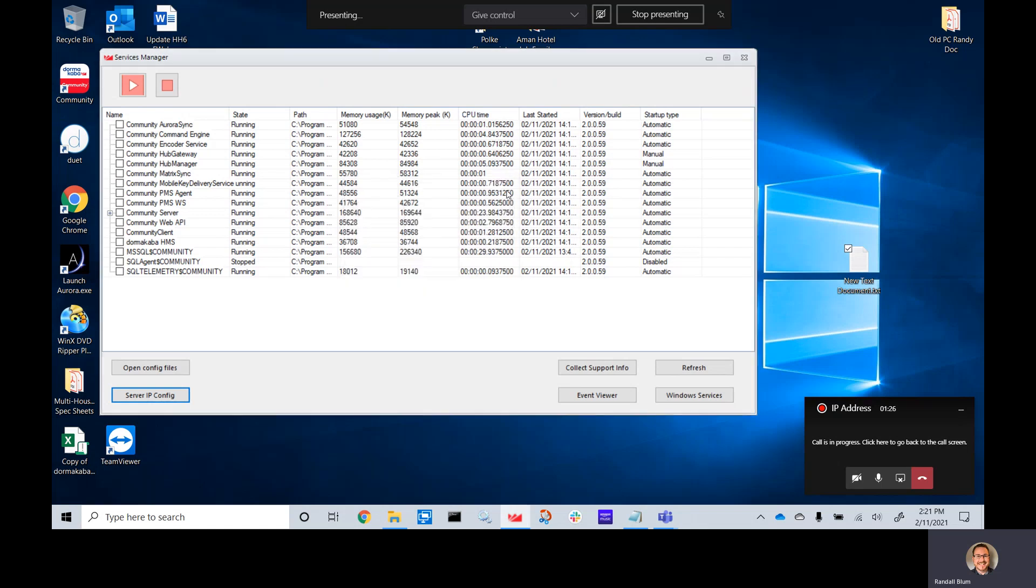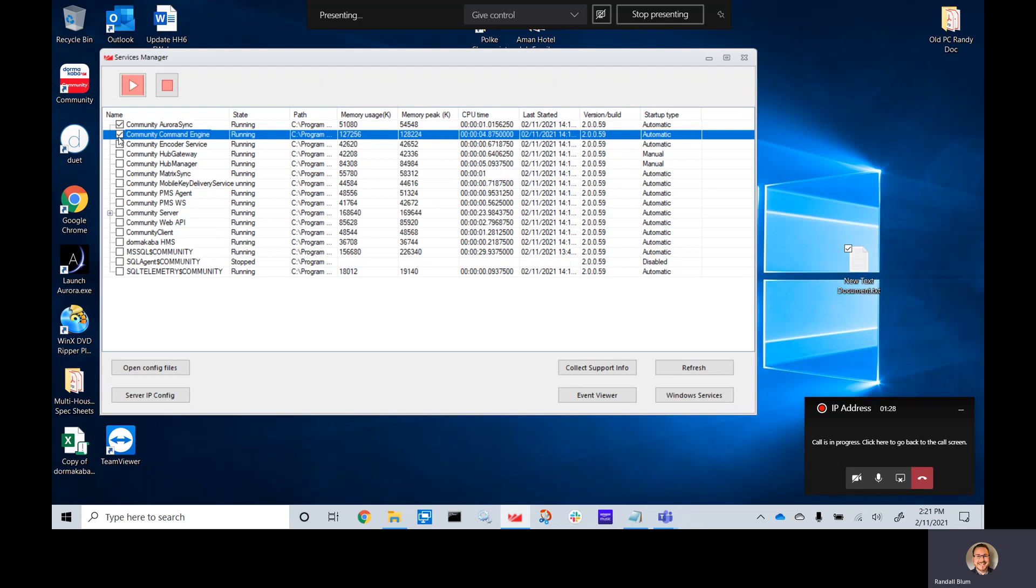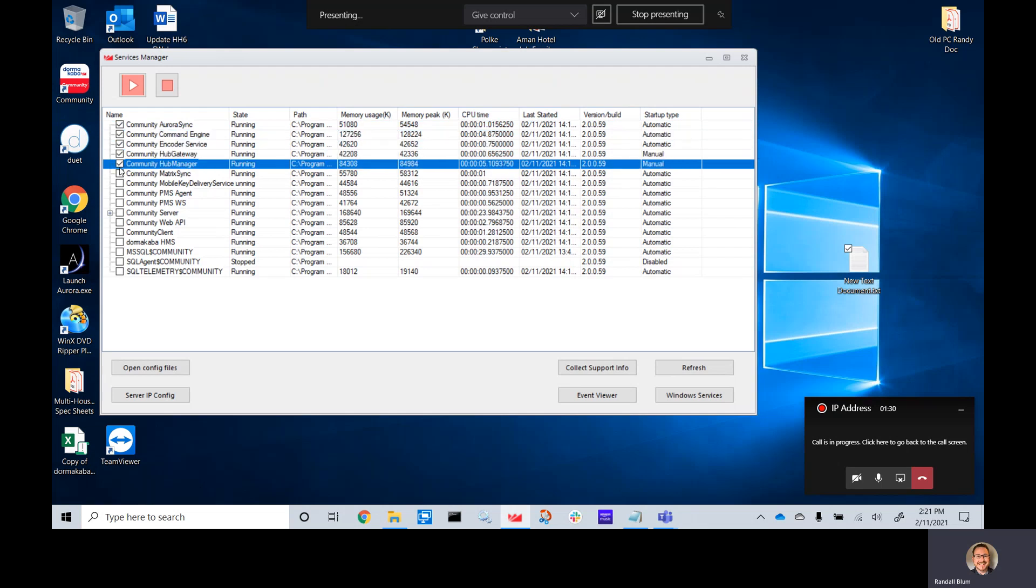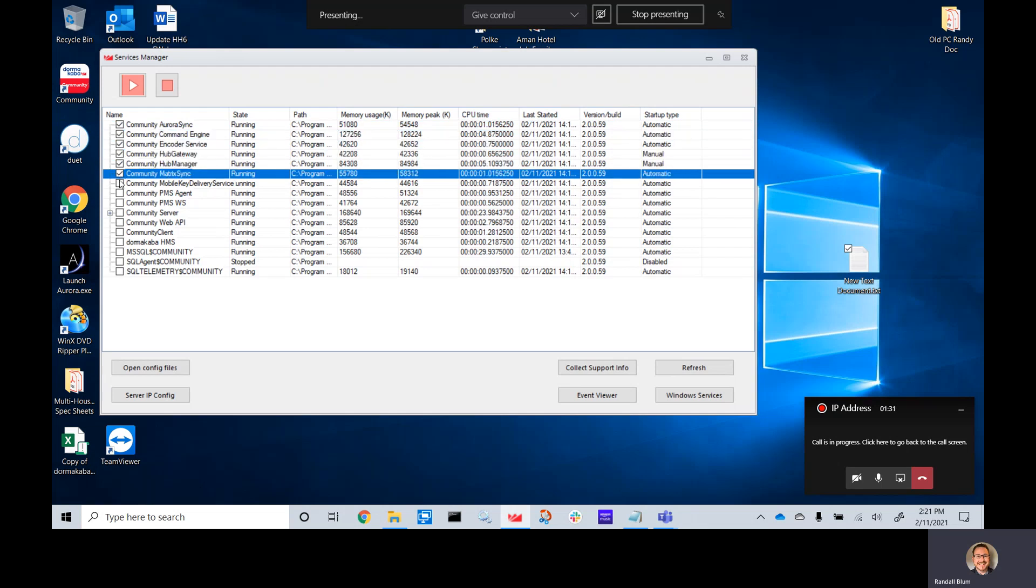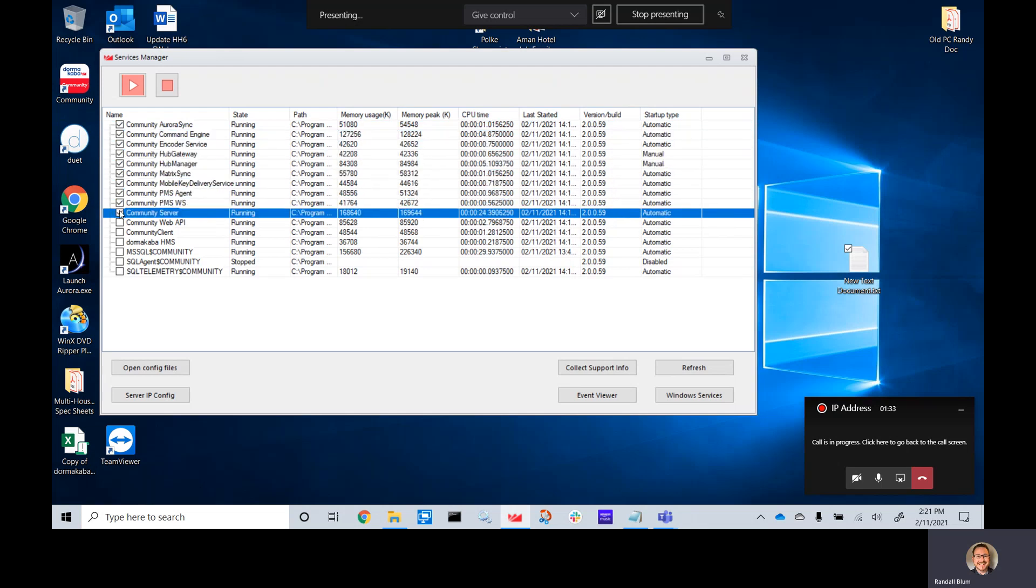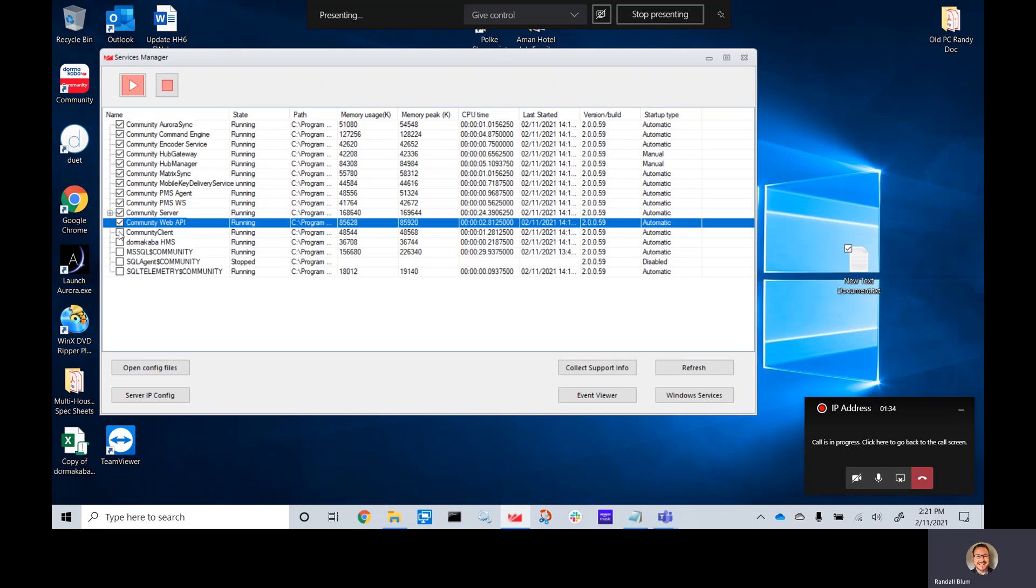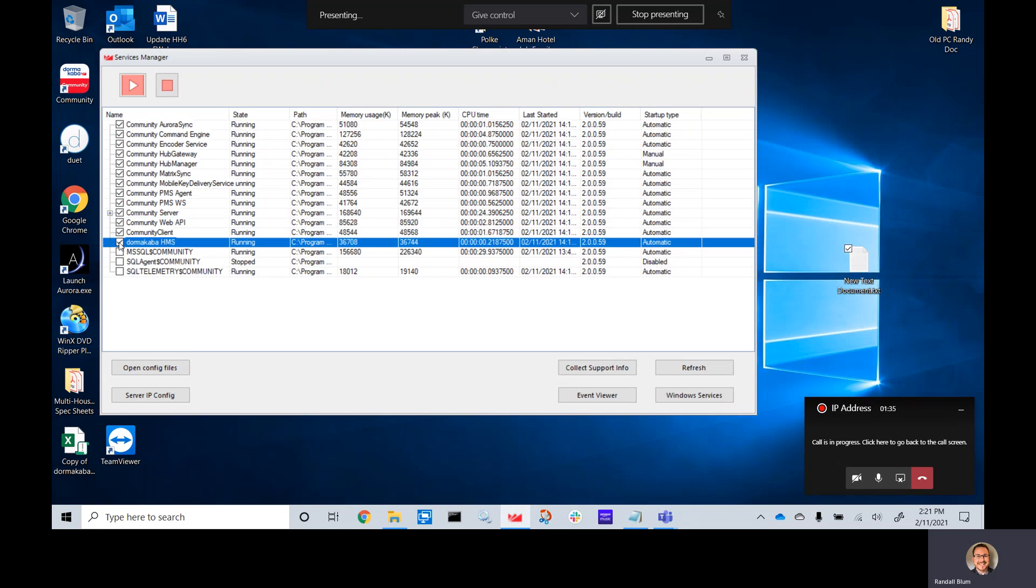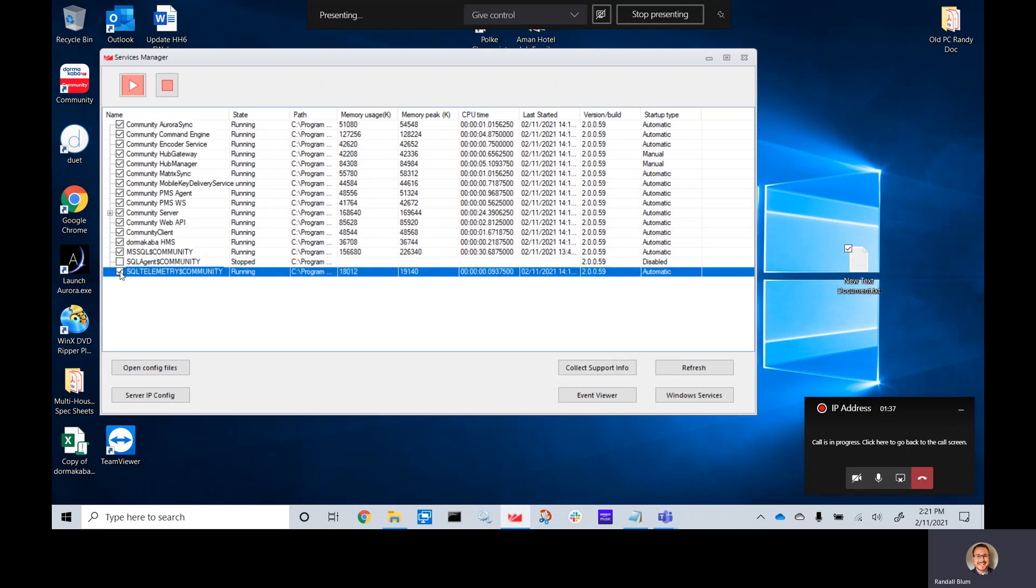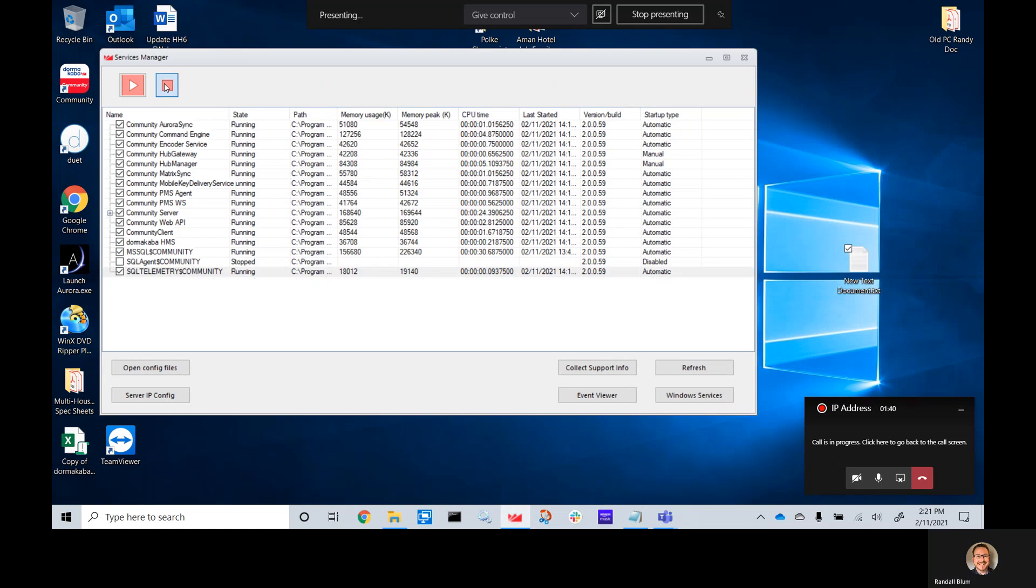We can do that one of two ways. Number one, by checking all of these boxes. We can do it from this Cava services manager. The only one we will not need is this one right here that I've skipped, SQL agent. Click stop.